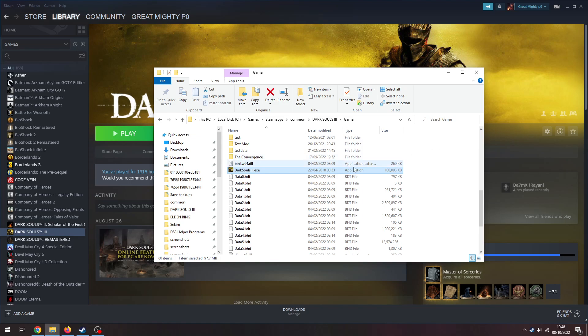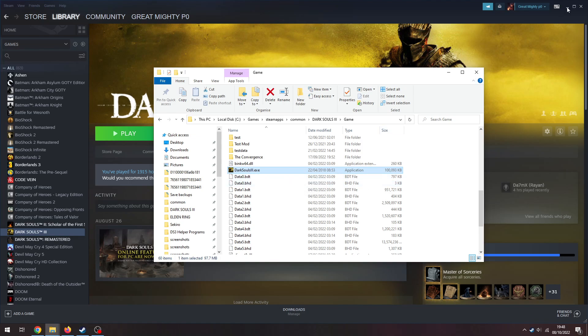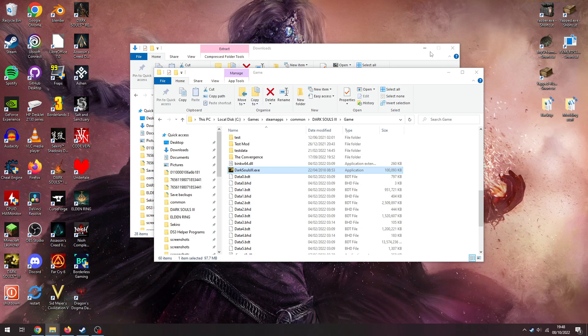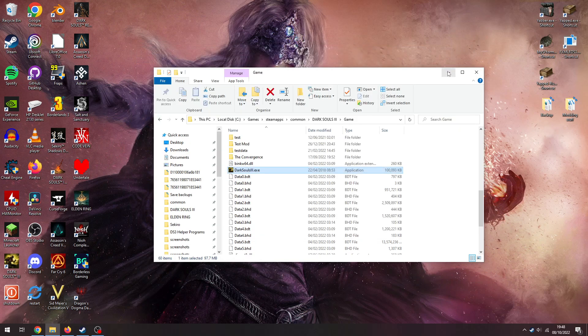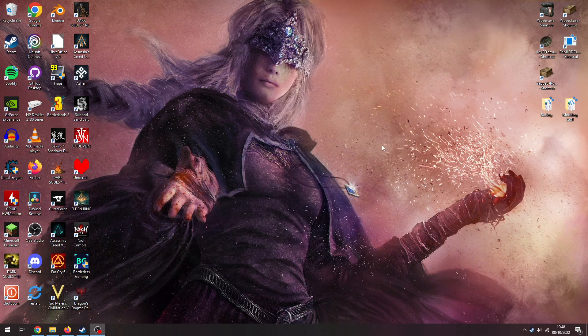You can create a shortcut to this on your desktop if you want to. That is the tutorial. Once again, this is what you need to do to get all mods working for Dark Souls 3, for the time being.